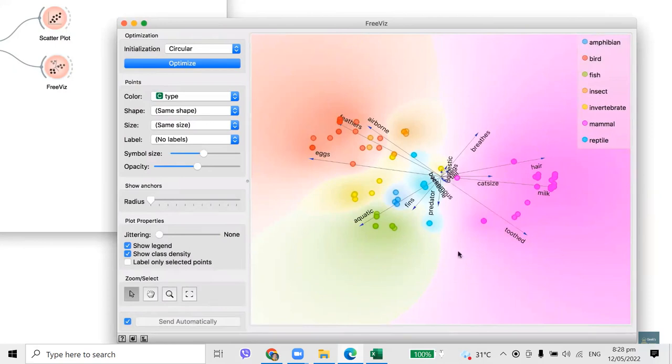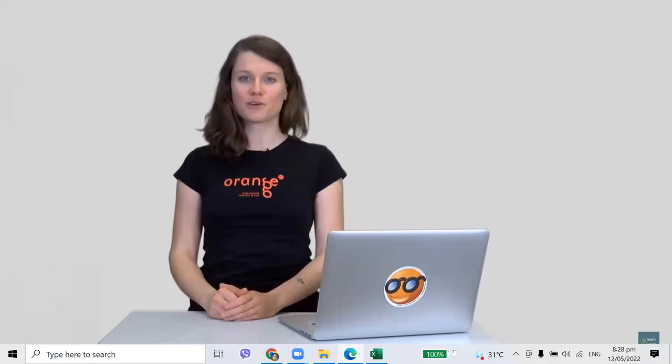At the center of the plot we see features that are not very informative, such as animal domesticity. We can exclude these features from the graph by increasing the blackout radius. In this video, we learned how to uncover interesting relations between classes and features in a class-labeled dataset and how to interpret the FreeWiz projection.